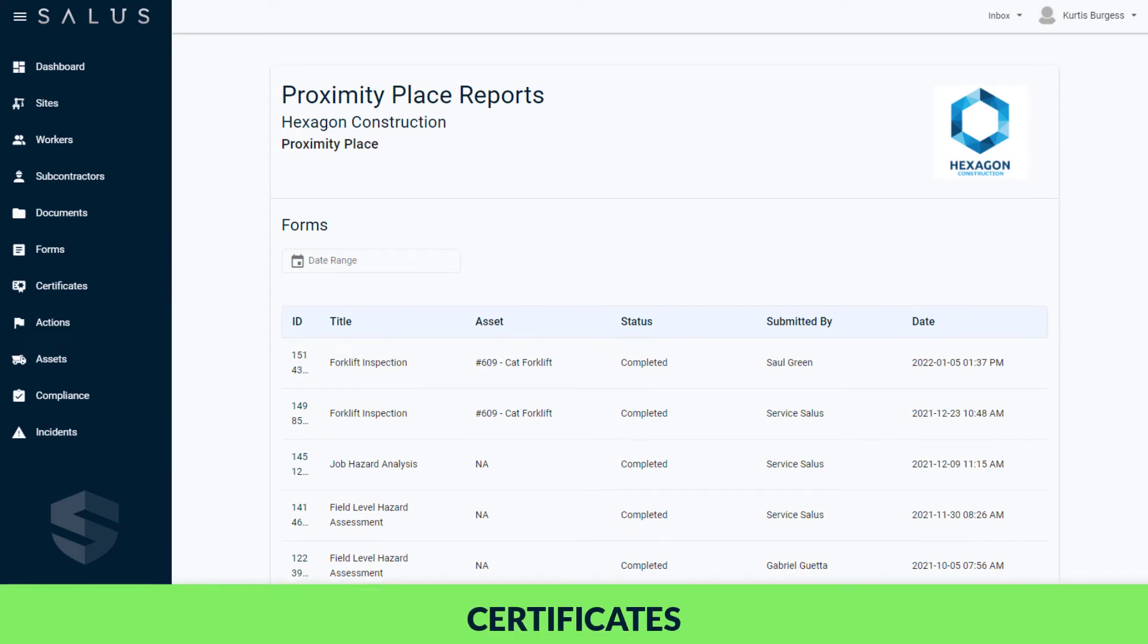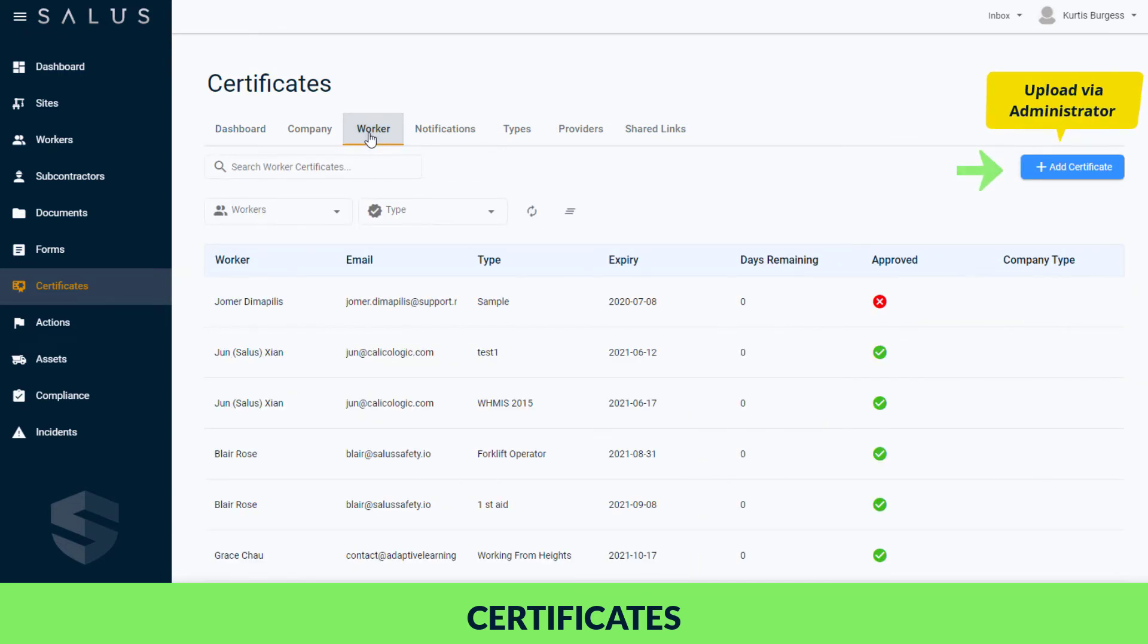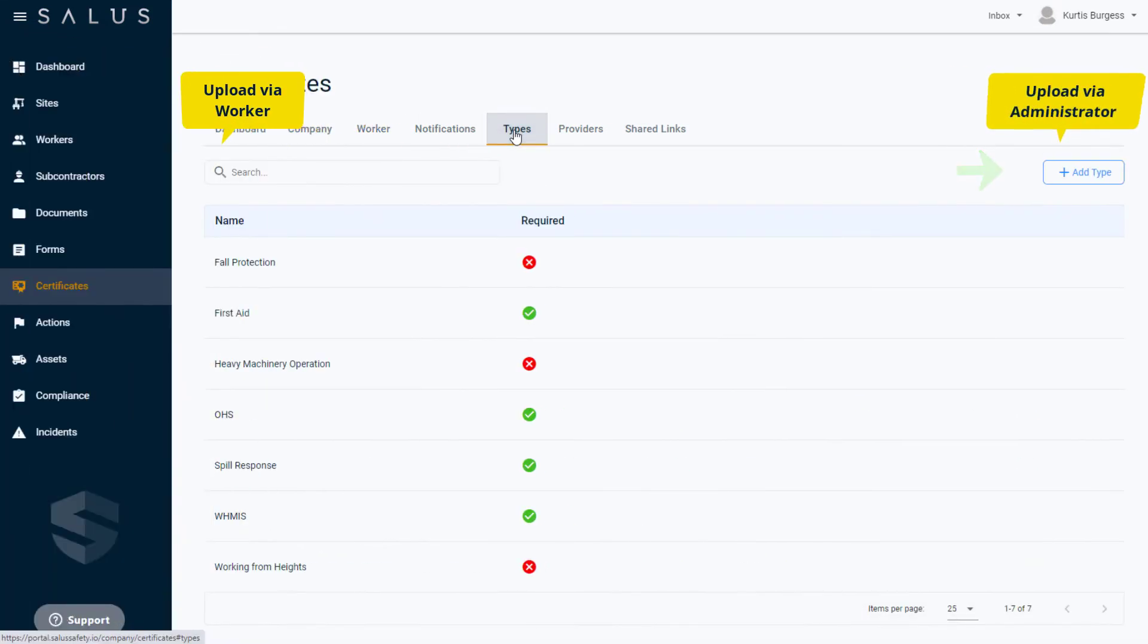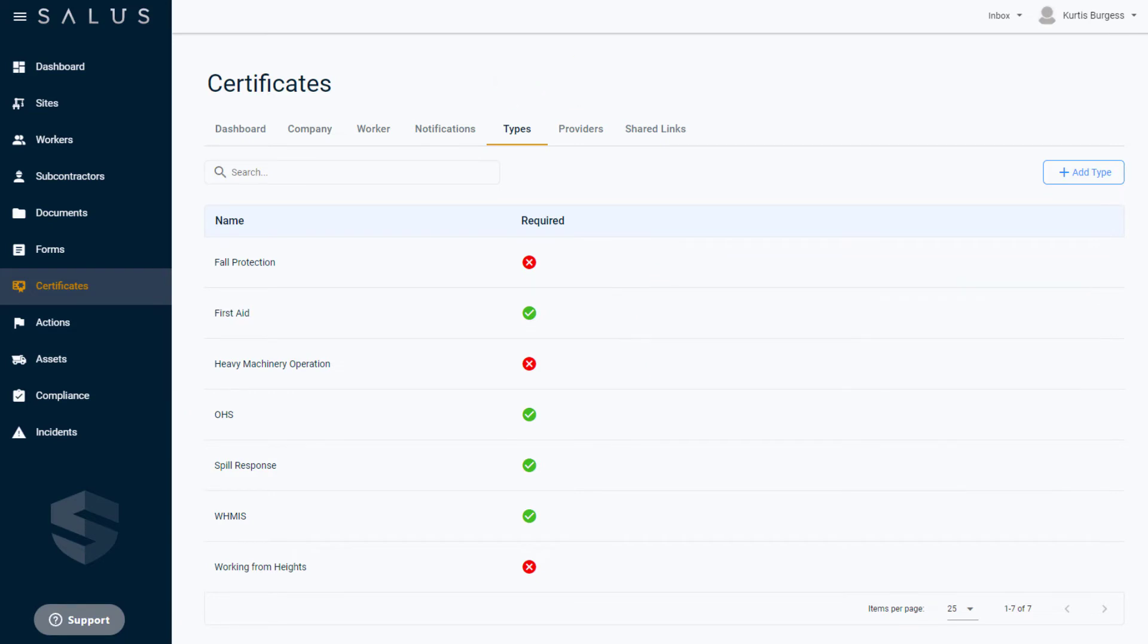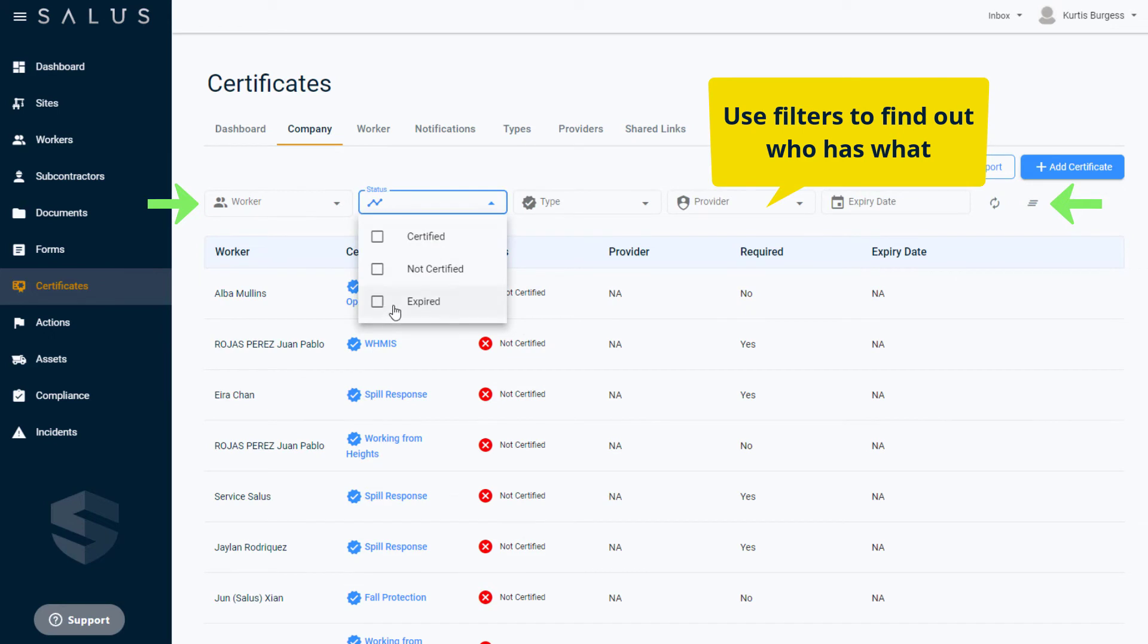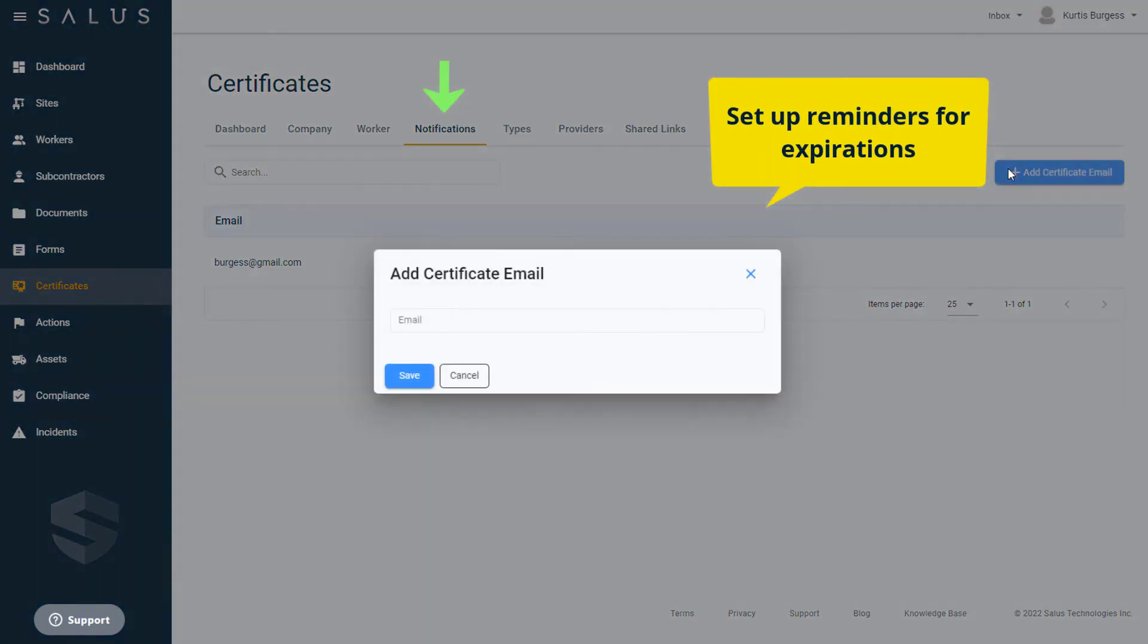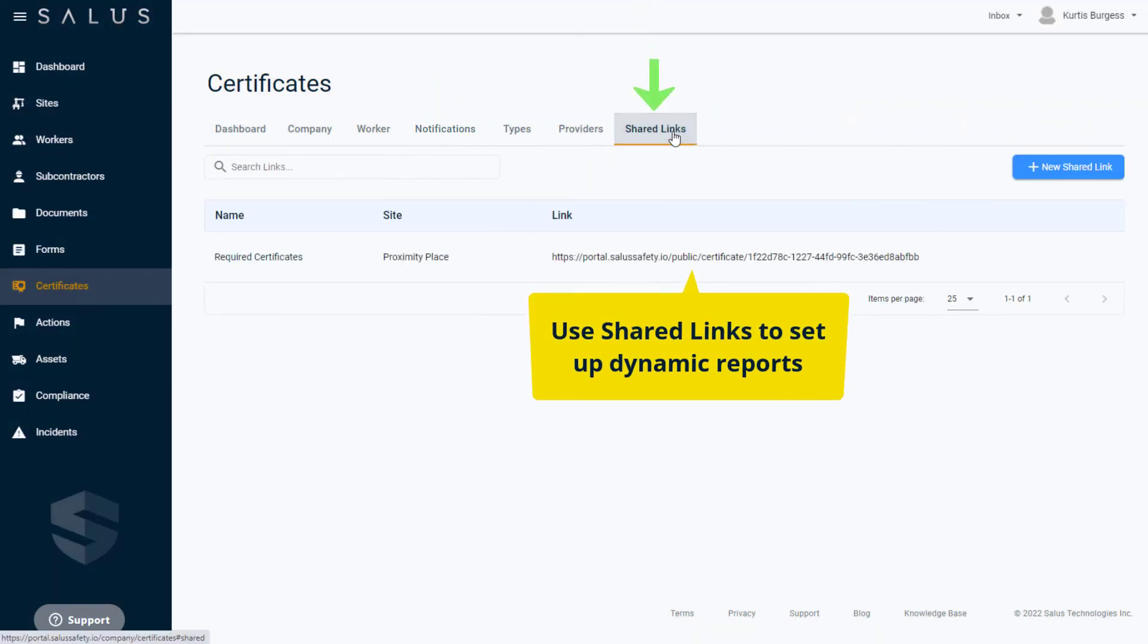With Salus, you can say goodbye to your cumbersome skills matrix because managing and tracking certificates has never been easier. Upload or create your workers' certificates on their behalf or let them do it themselves. Create custom certificate types and providers to standardize and track all certificates across the organization. Use the filters for certificates to easily find out who has what, who doesn't have what they should, and which certificates have expired. Set up notifications as a reminder for upcoming expirations and use shared links to provide live dynamic reports to people outside of Salus.